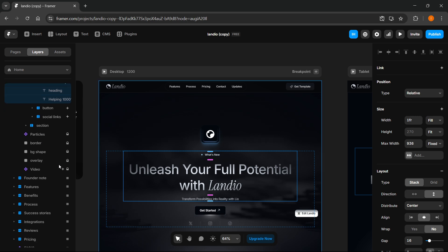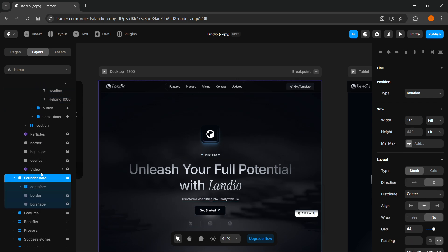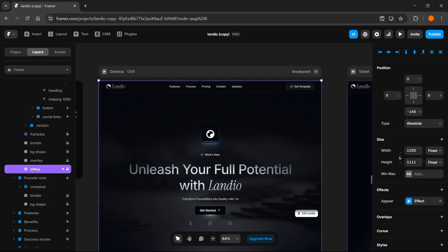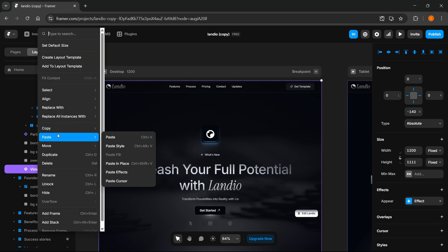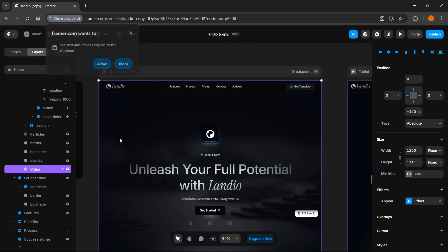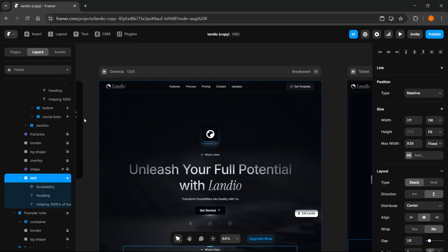Then you can paste this anywhere you want. For example, I'm just going to put it in here — even though it wouldn't make sense — right-click and then paste. You have to allow this to be copied and pasted from the clipboard, and there we go.